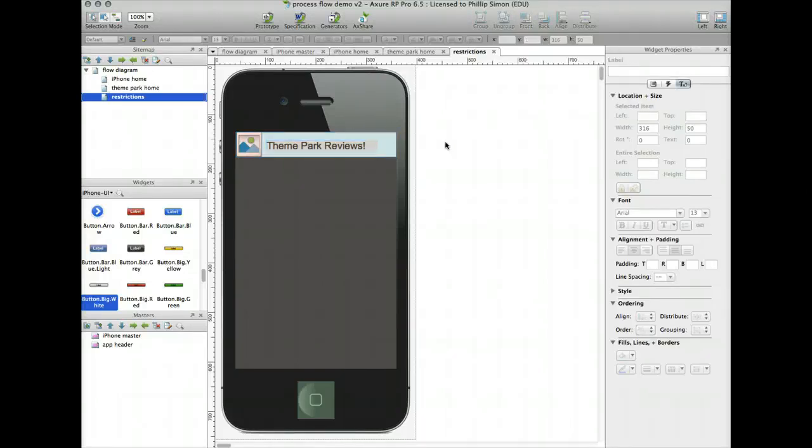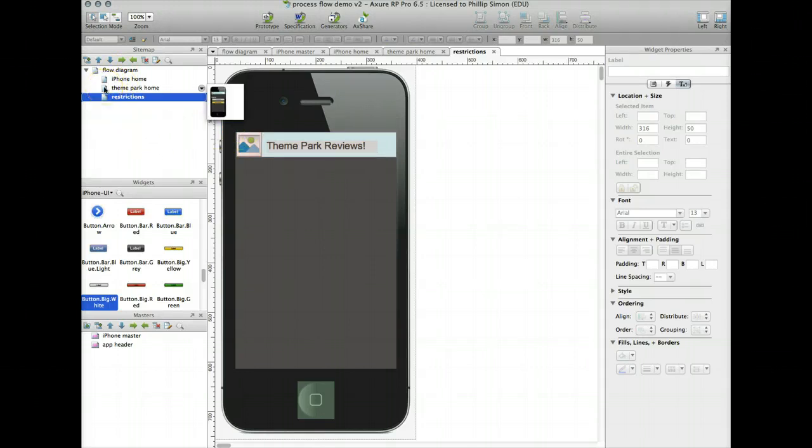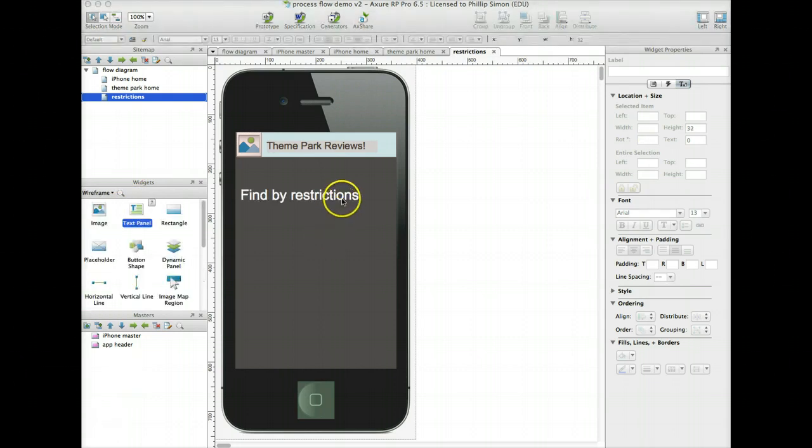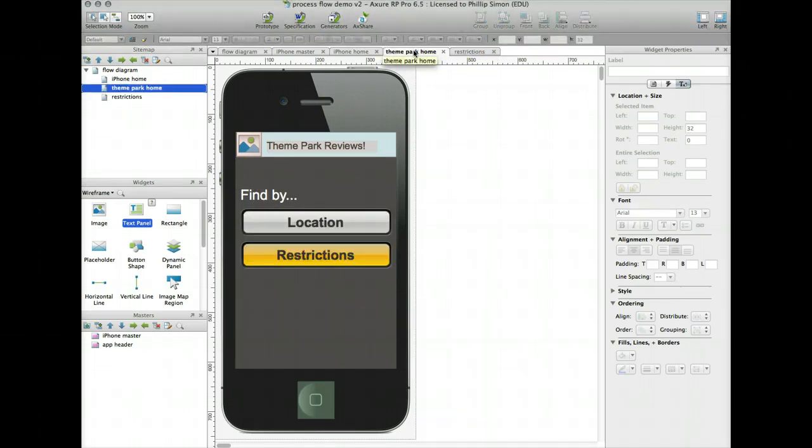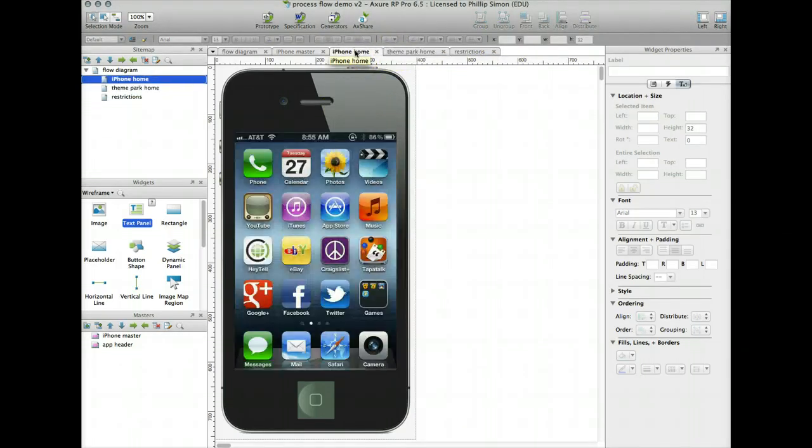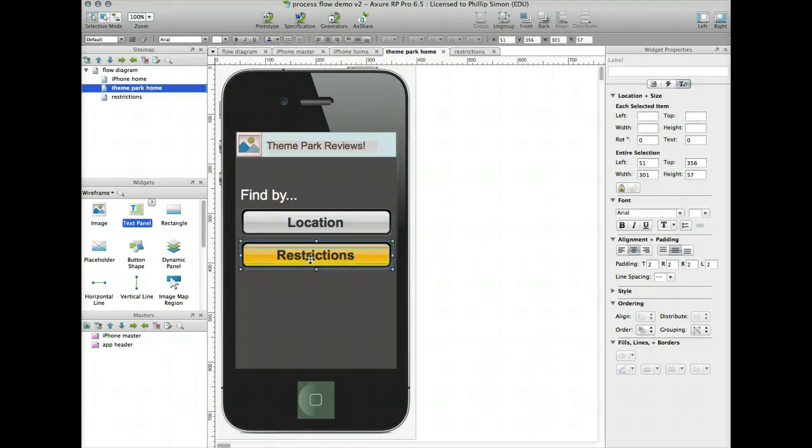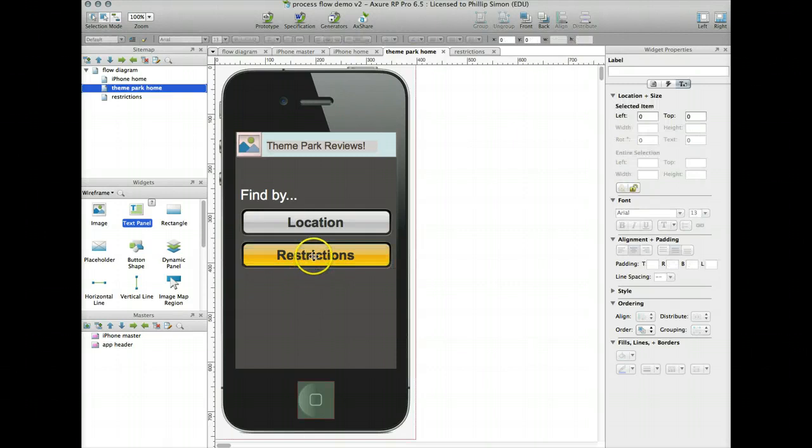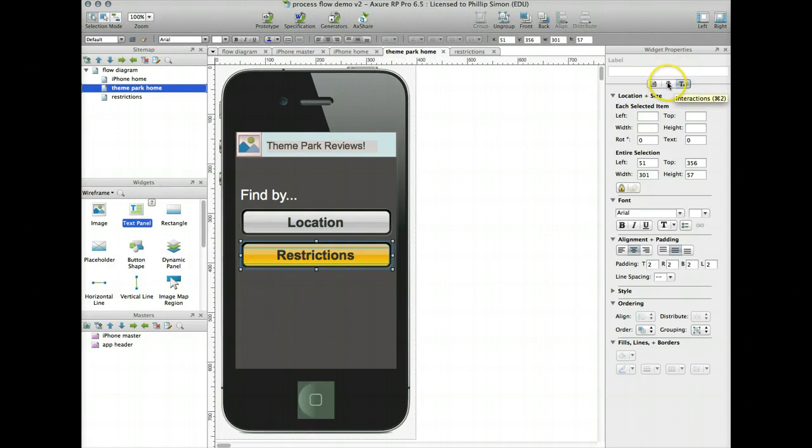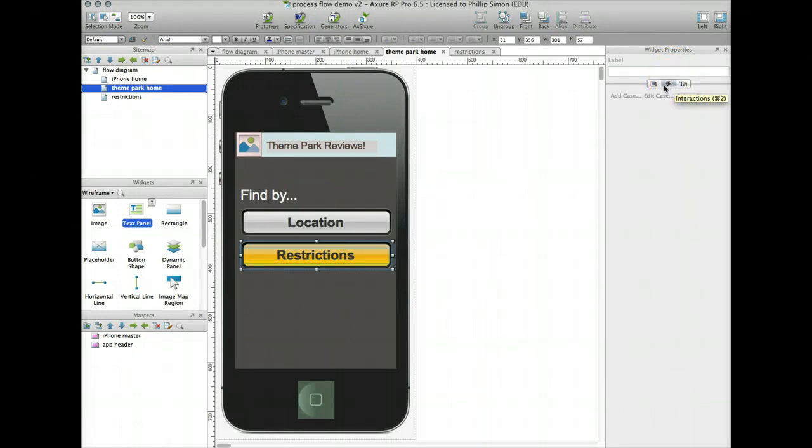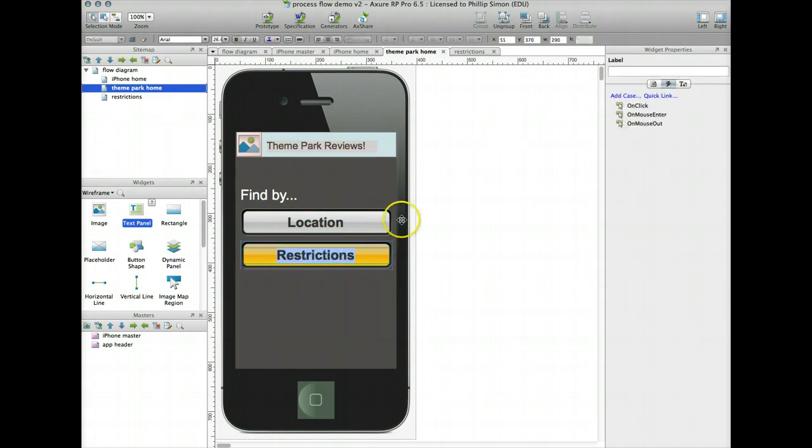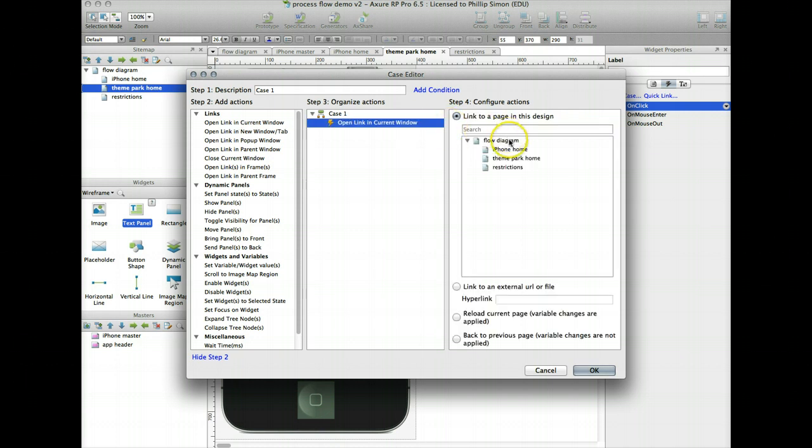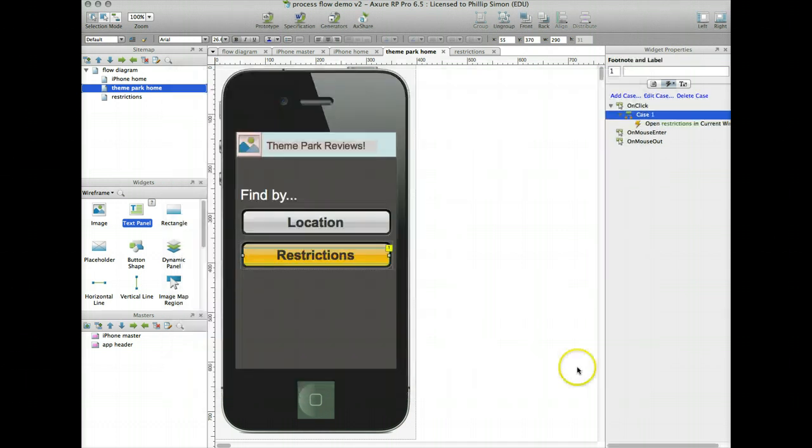I've got a new name here. So now if I go back to my theme park home page, actually I'll put the word restrictions on here. So I've got my find by restrictions page. I've got my theme park home page. I've got my iPhone home page. Let's link from this restrictions button to that page. So if I click on that button, in my widget properties, I switch to the little lightning bolt which says interactions. Double click on it. On click is what I want to do. I want to open link in current window because I want to open a page in current window and it considers that a link. Click restrictions. Say OK. Save the whole thing. Now I'm going to generate my prototype.